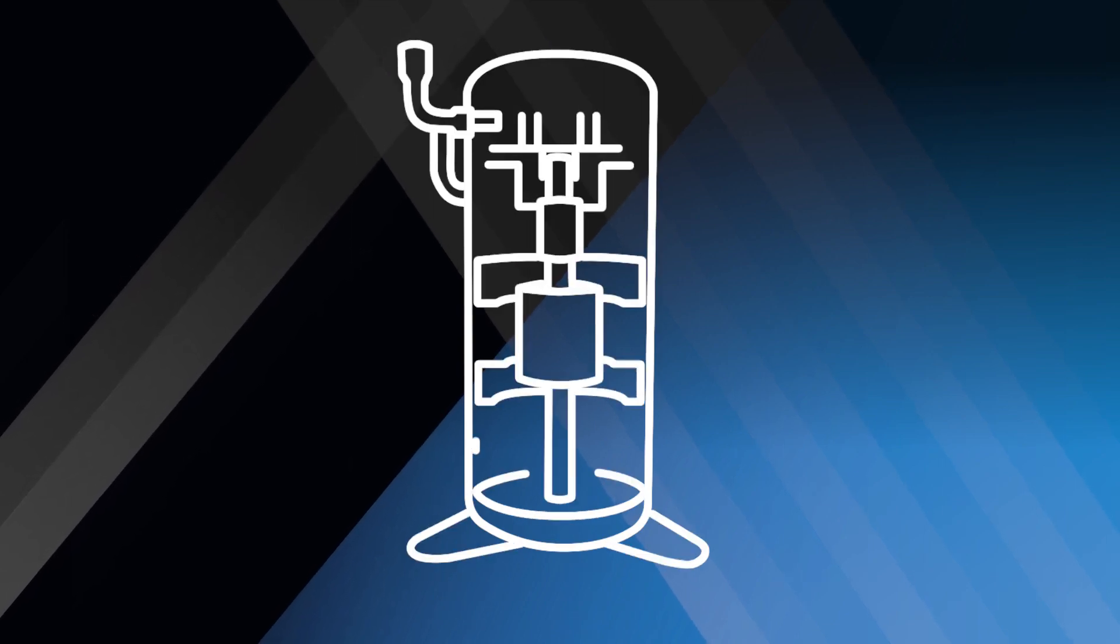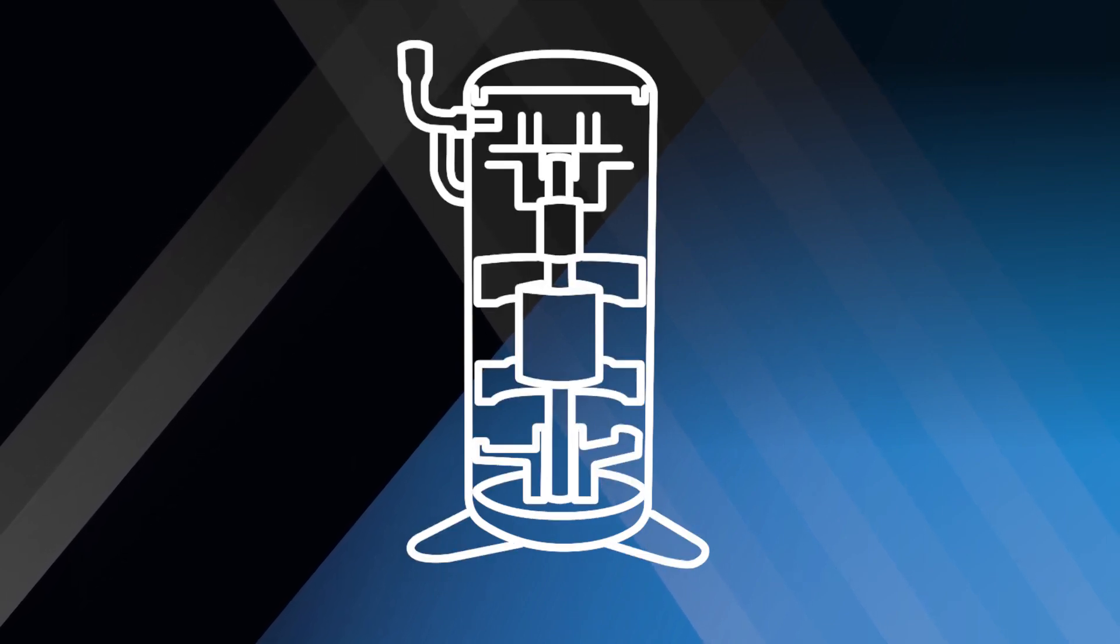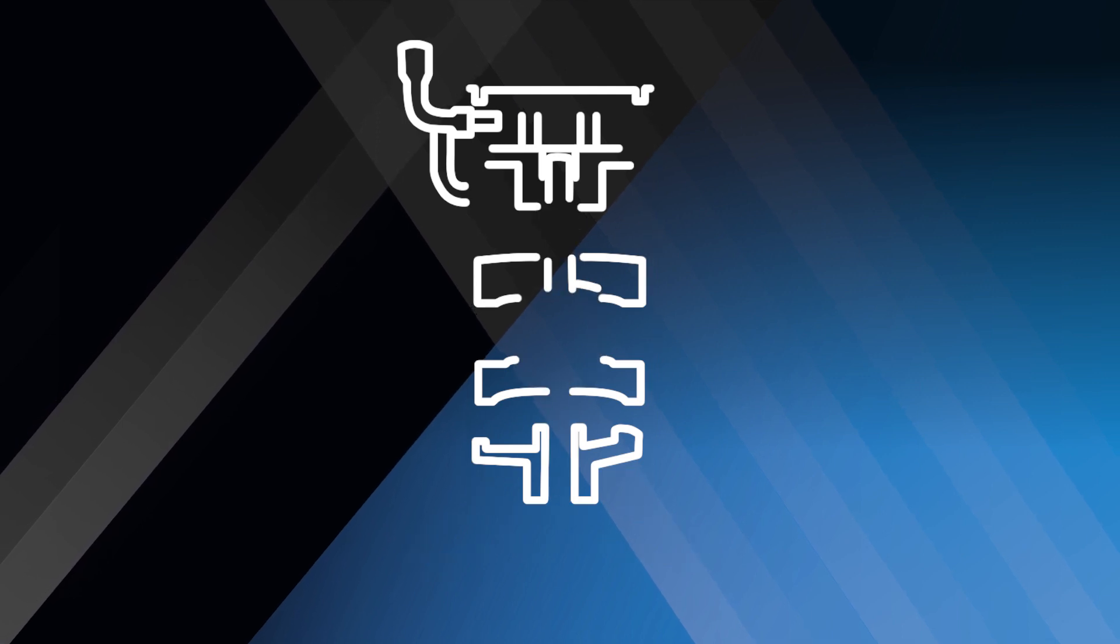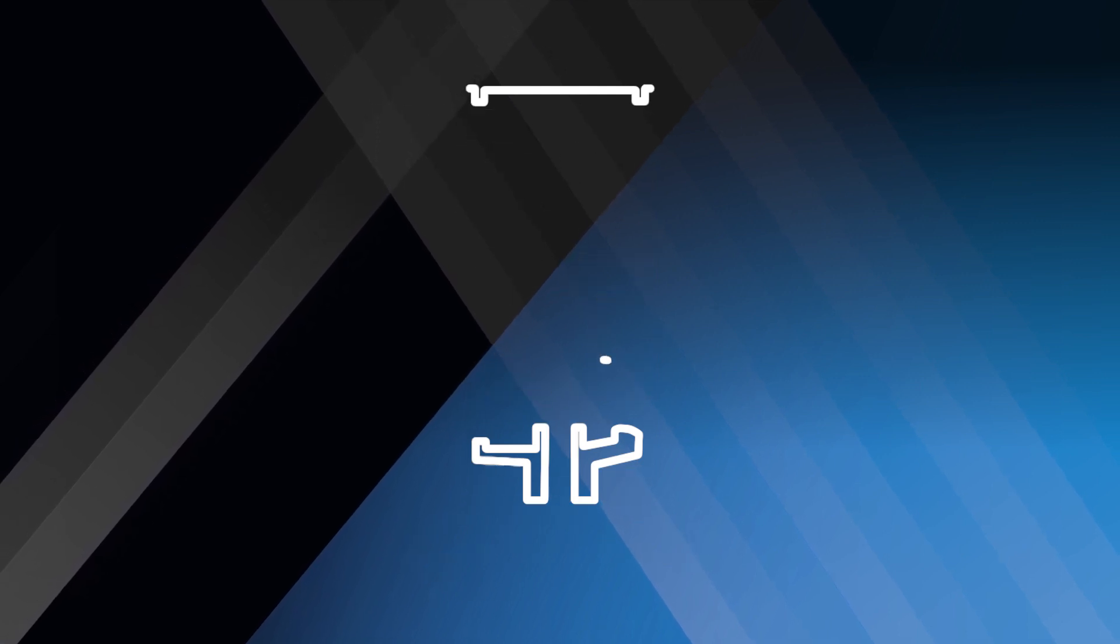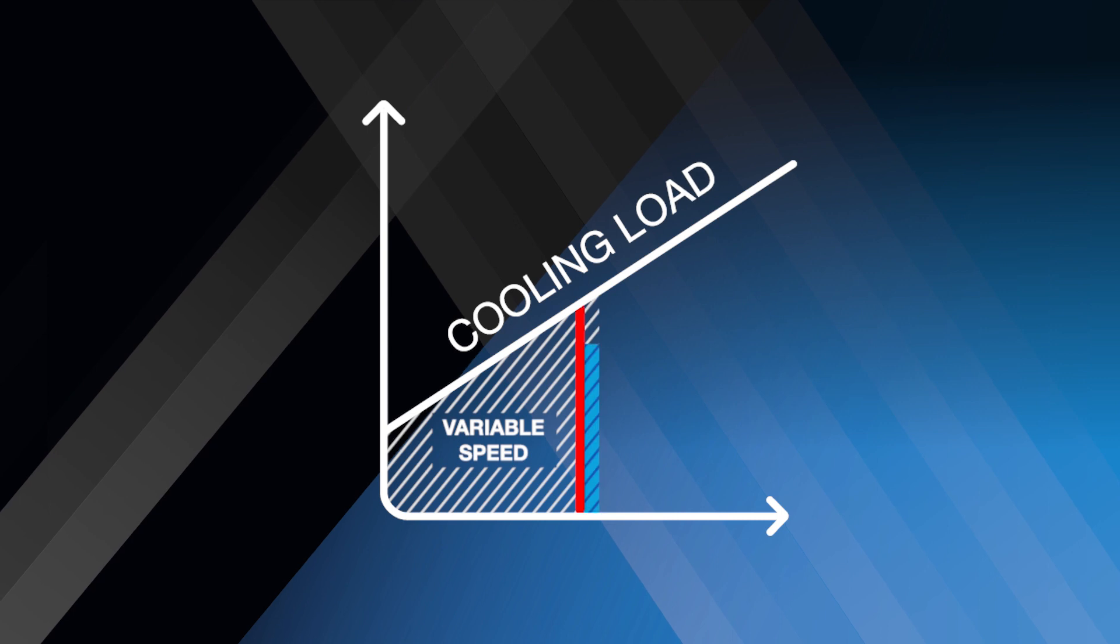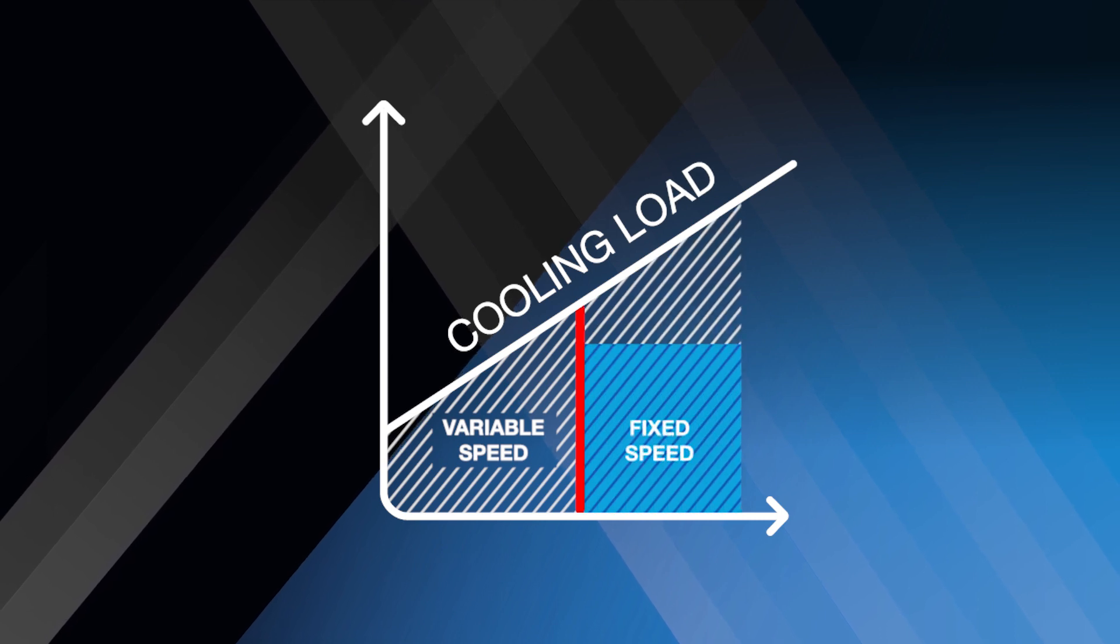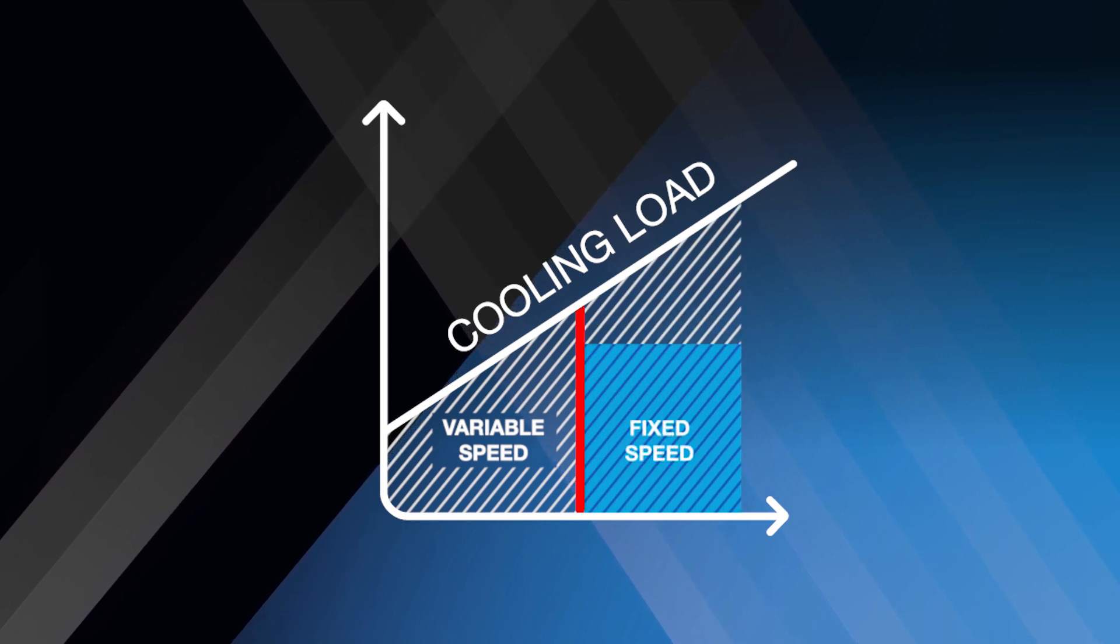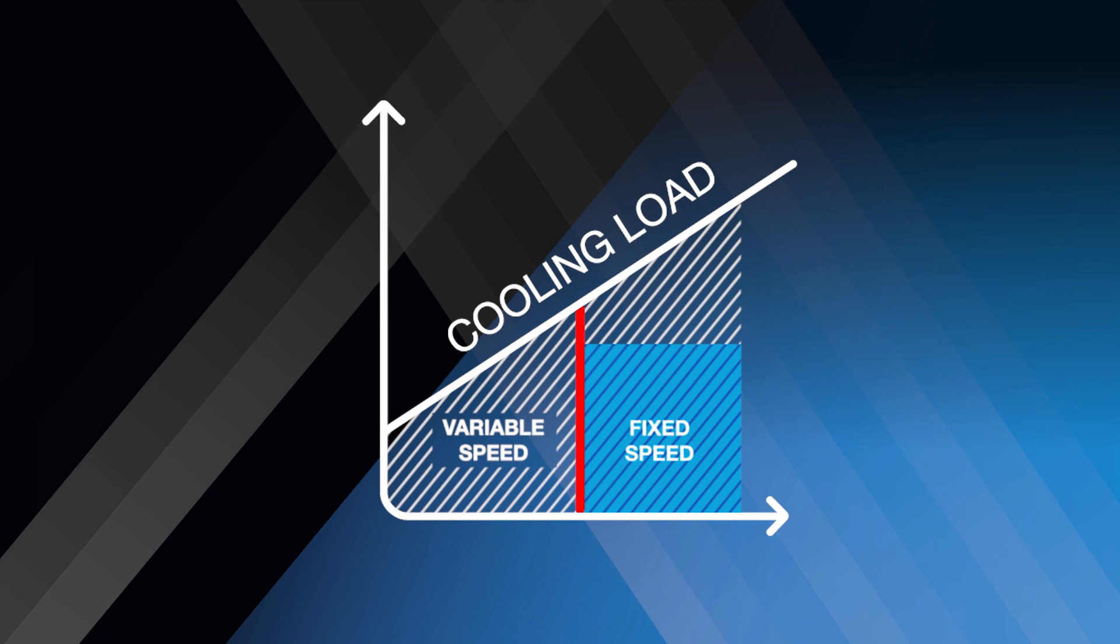The INX range combines both a fixed speed and an inverter driven scroll compressor, utilizing advanced control logic. This ensures maximum efficiency at all times under all load conditions, while helping to keep a stable water temperature.